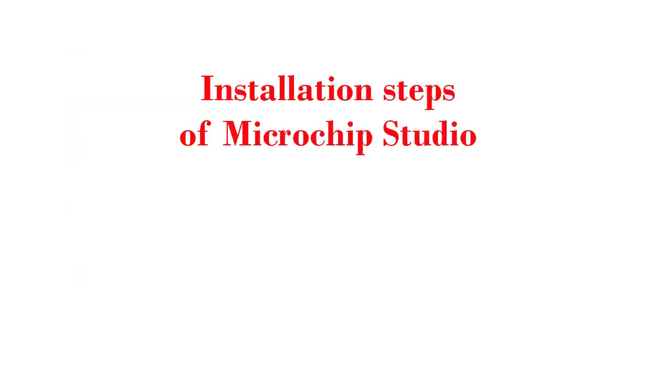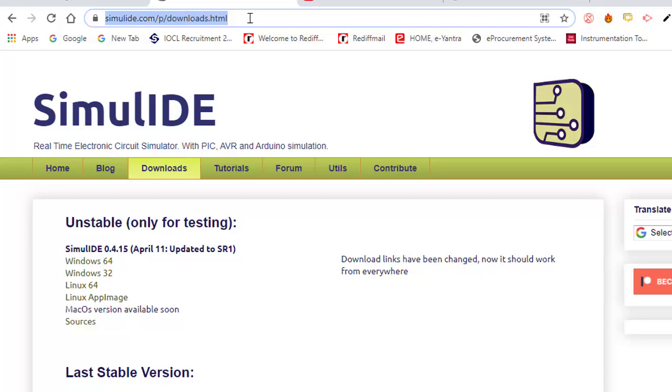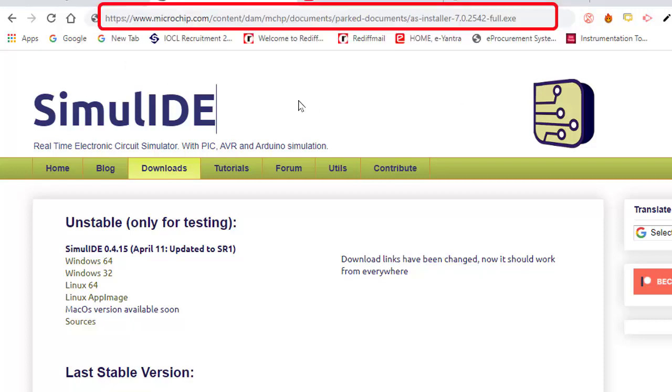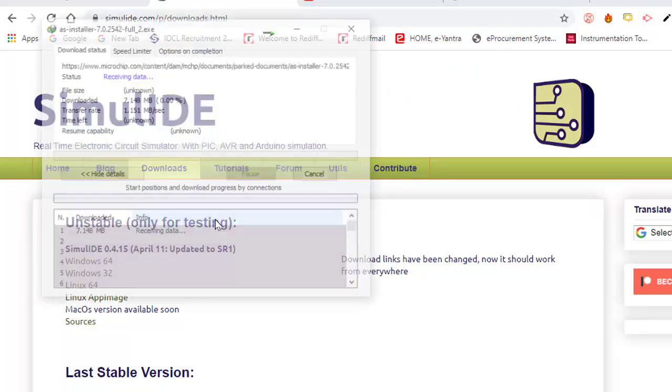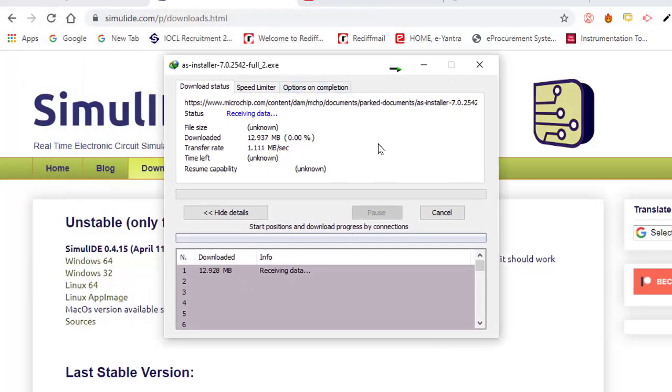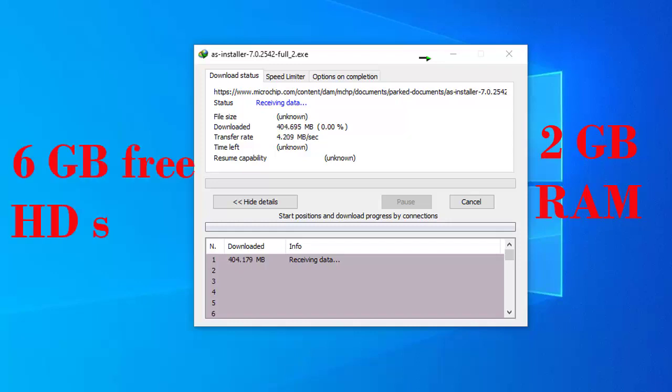Now I need to install Microchip Studio. Microchip Studio is an integrated development platform for developing and debugging AVR and SAM microcontroller applications. Now I am trying to install Microchip Studio. In my browser I need to go to this link. I have given the link in description box also. Entering, starting download. Download started. For proper operation of Microchip Studio, 2GB RAM is required and also at least 6GB of available hard disk space is better.